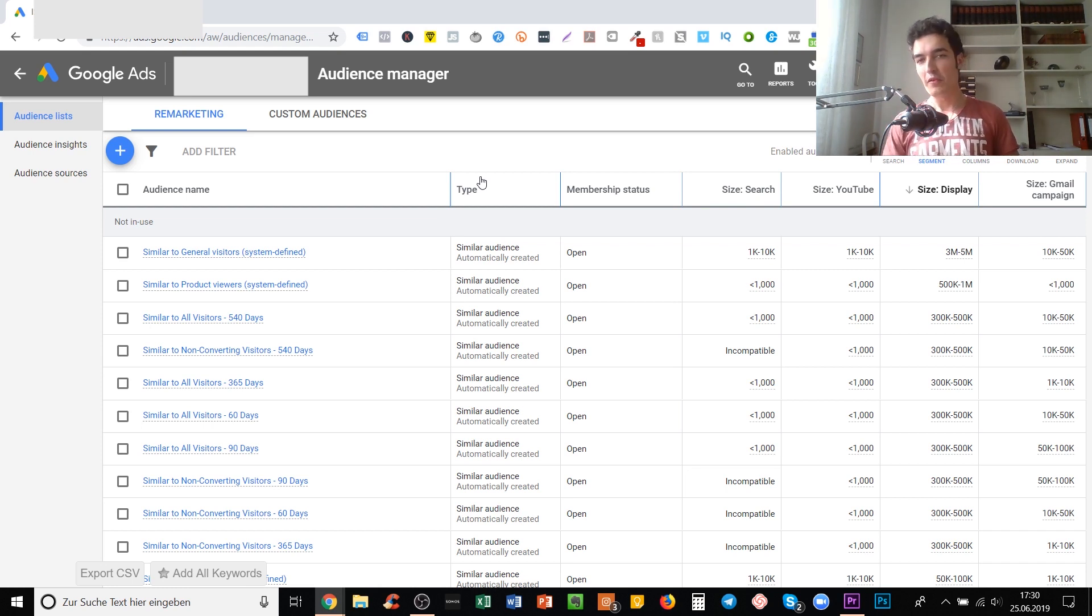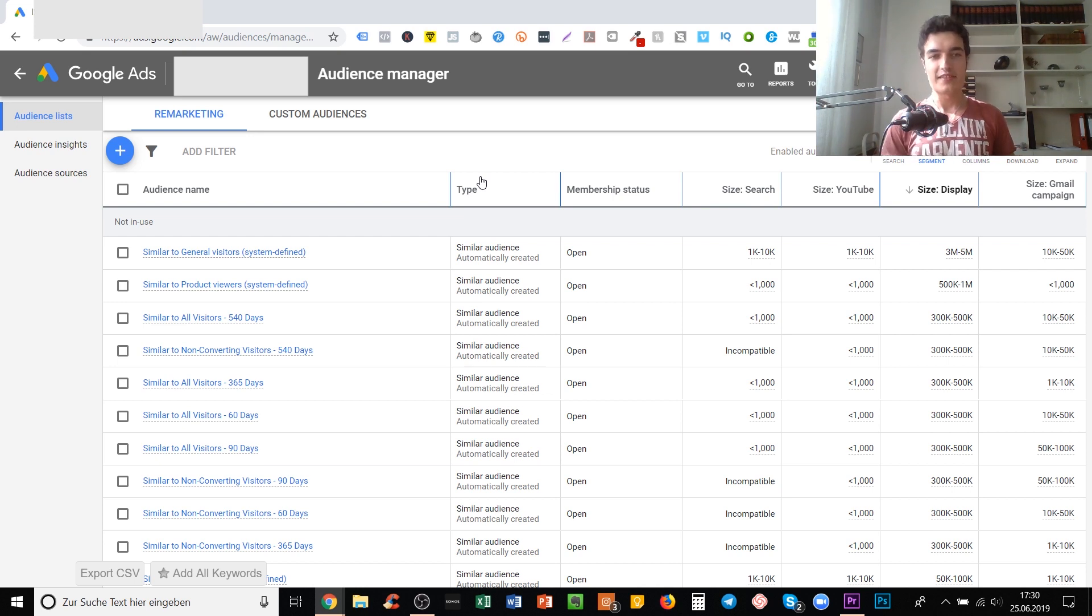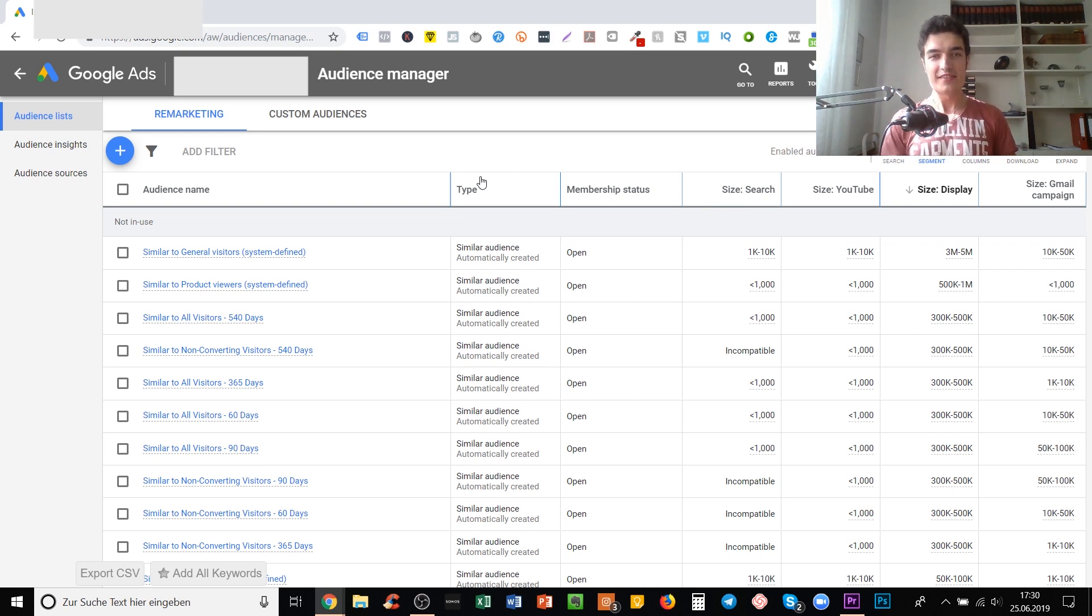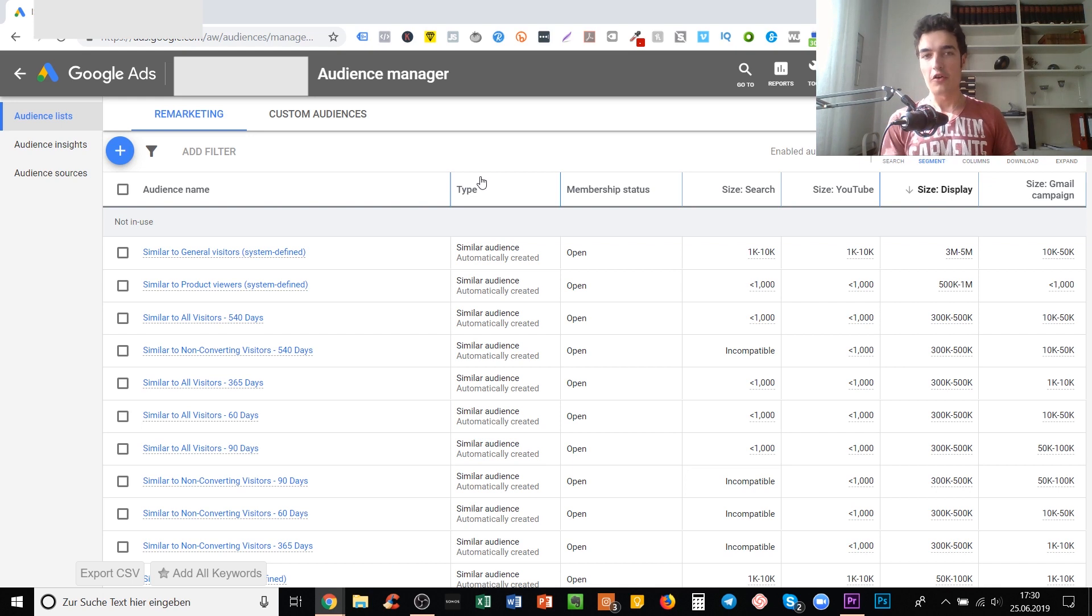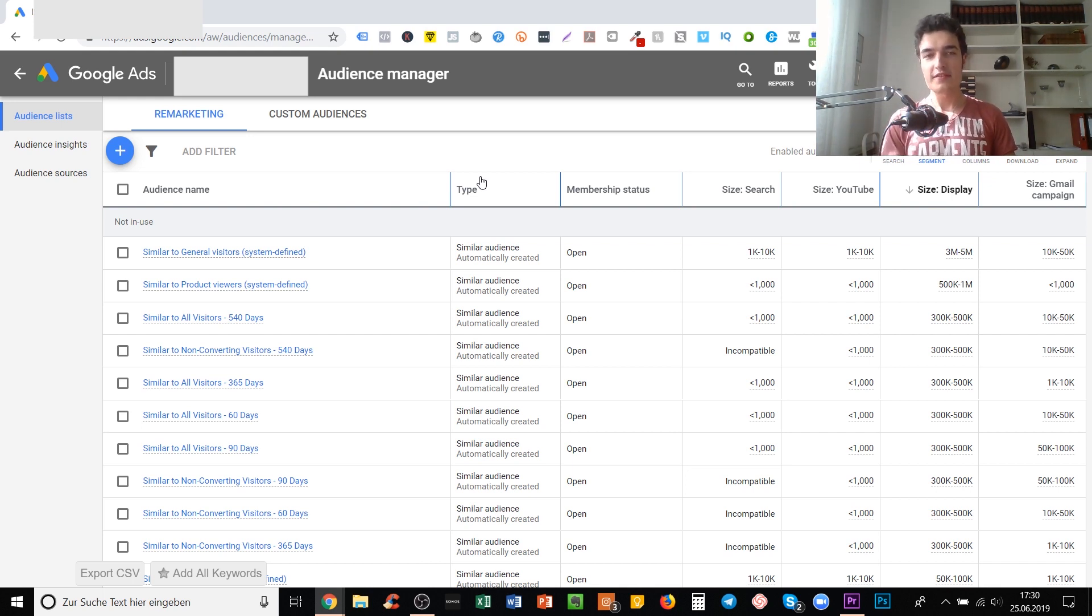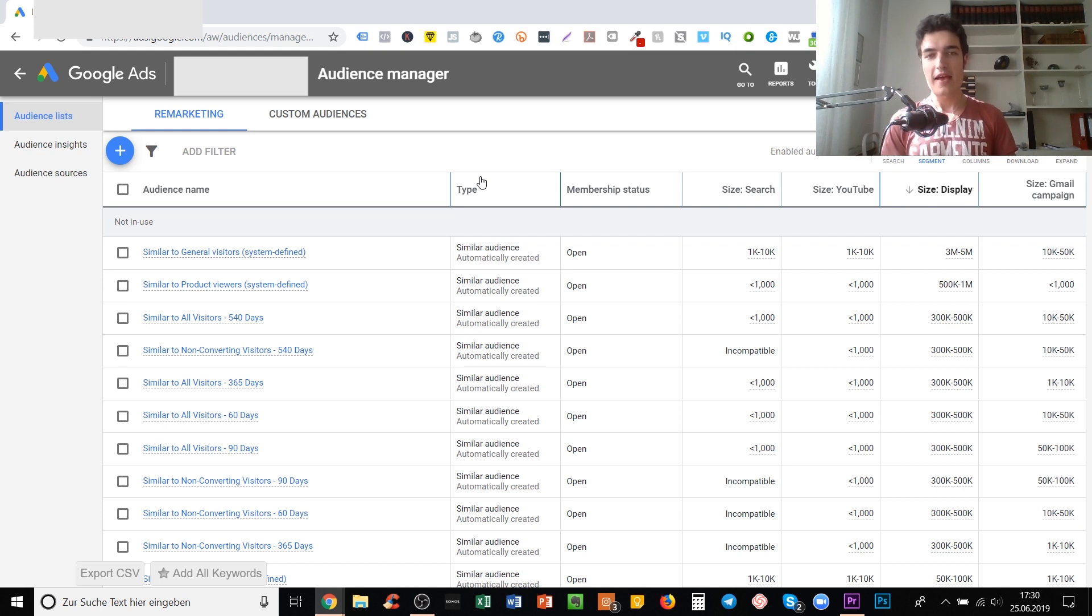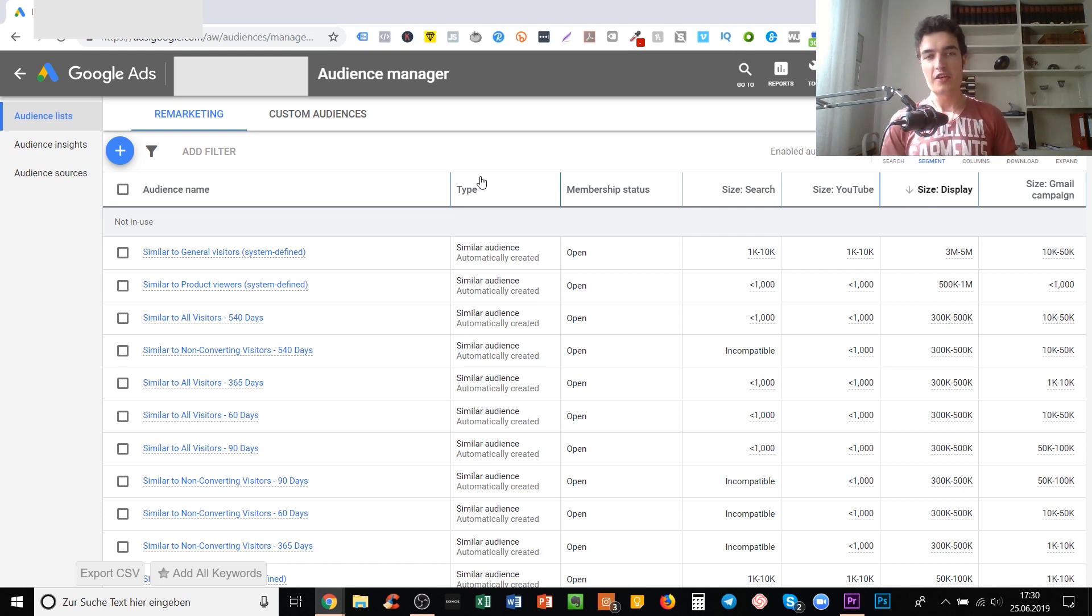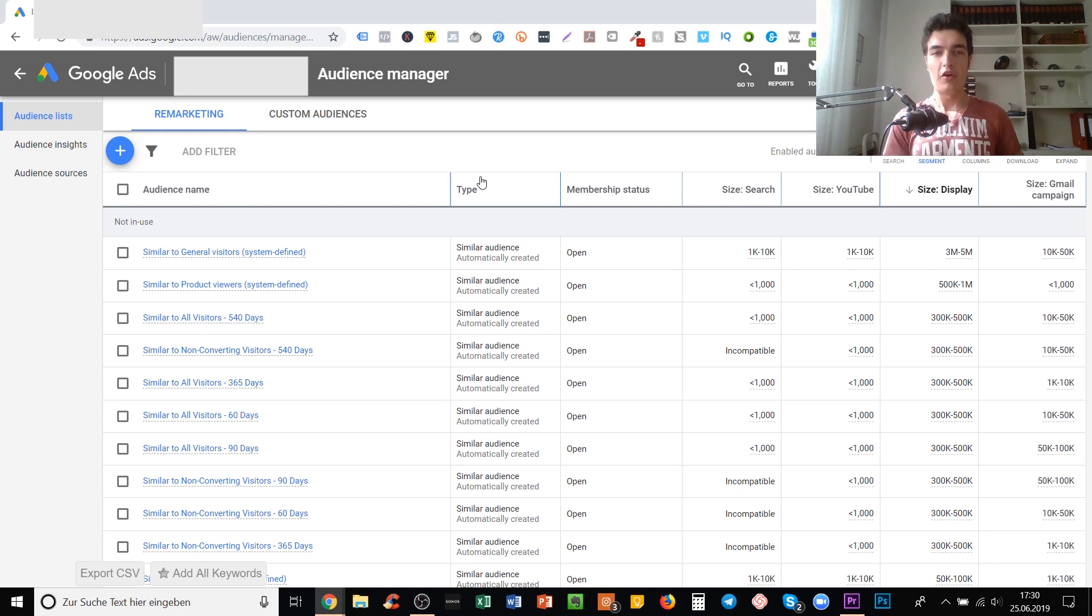What does eligible mean? Eligible means that you have a thousand people inside that audience, inside the seed audience like people who visited your site, but the tricky thing is that those 1,000 people need to have enough in common so that Google can actually create a lookalike or similar audience from that.